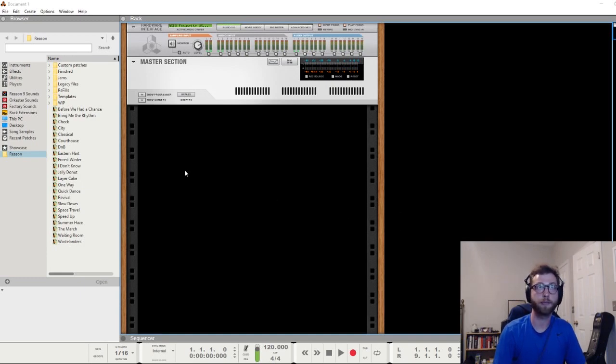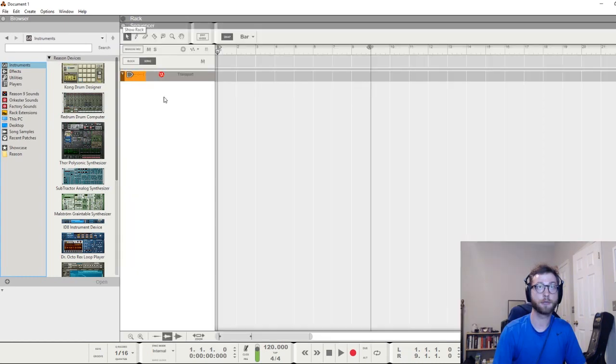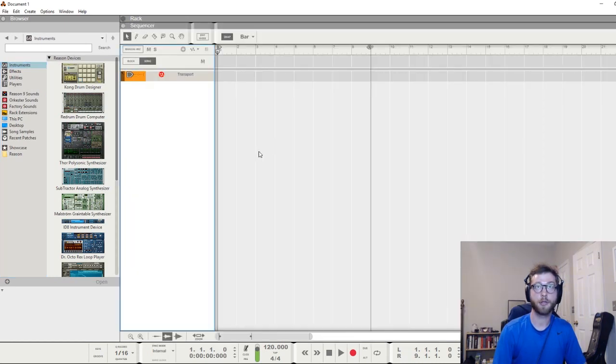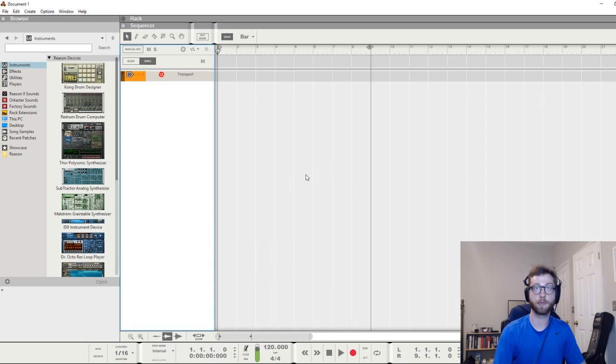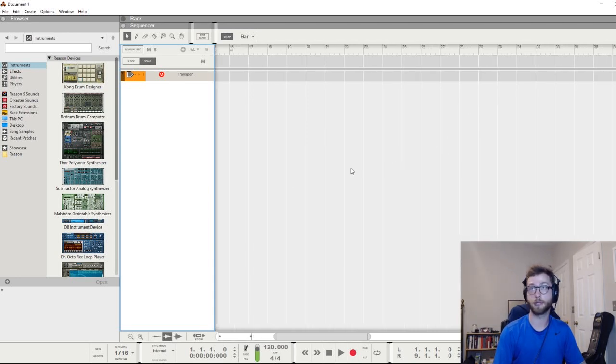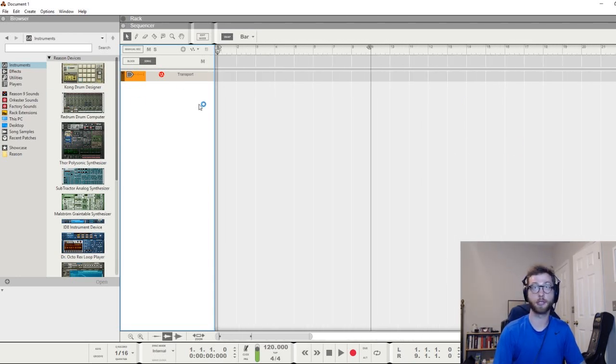I have an empty Reason session here. We're going to go to the sequencer and you'll notice over here you have your block and song setting. By default it's on song, and this is what most people do—they just arrange through the whole song without using blocks.